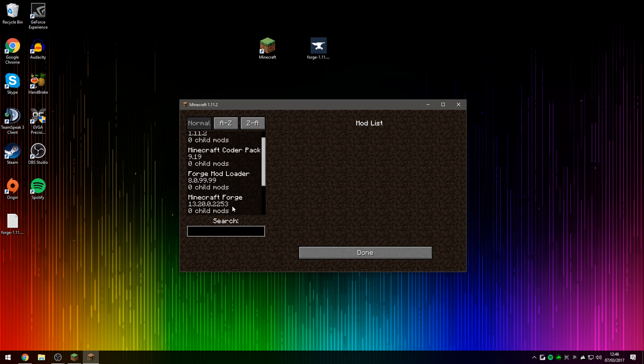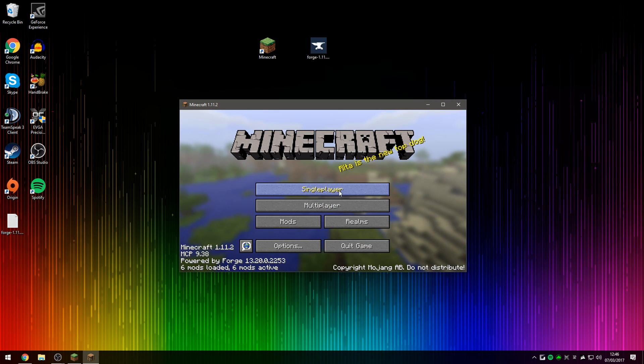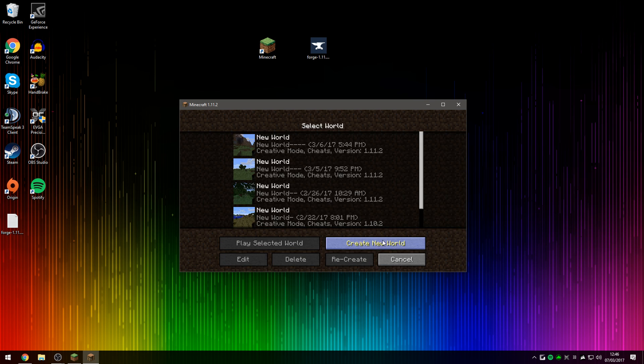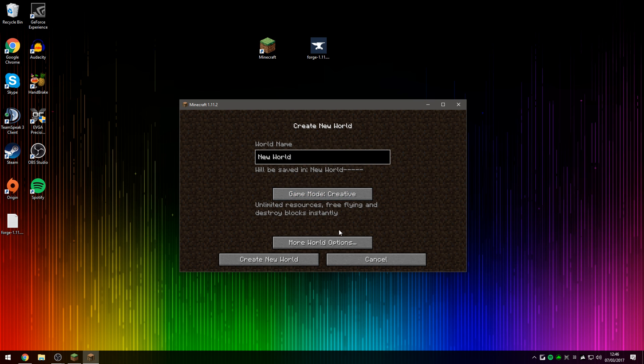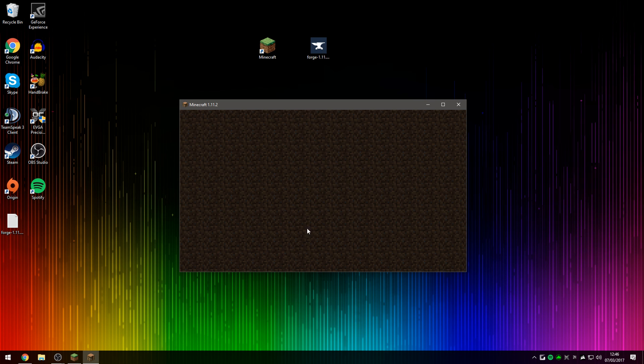Once again, six mods loaded. We can see Roguelike Dungeons mod has been successfully installed. We can now go into Singleplayer and create a brand new world, and I can show you guys that the mod has been successfully installed.